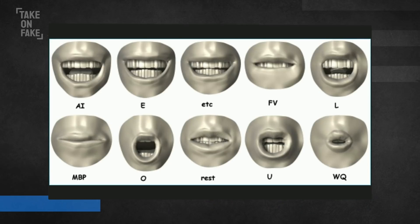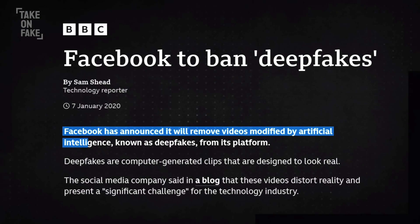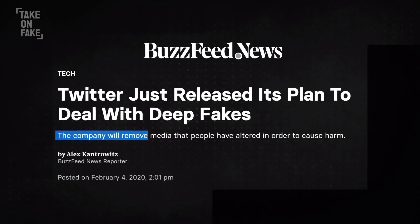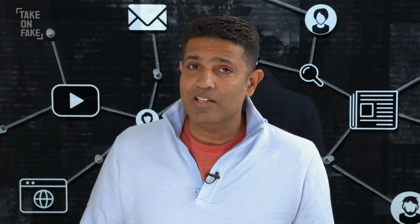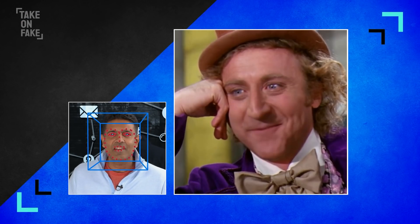So we might not be able to stop deepfakes from being made or even identify them by sight. But we do have the power to reduce the spread of this potentially misleading or malicious content. If you think you've come across an unlabeled deepfake on social media, check the site or app's guidelines — platforms including Facebook and Twitter have pledged to remove manipulated media they consider harmful. Clearly, it's not always easy to do. But until next time, try to keep it real. I'm Hari Sreenivasan and this is Take on Fake. Thanks for watching.